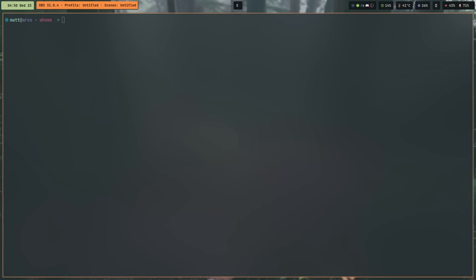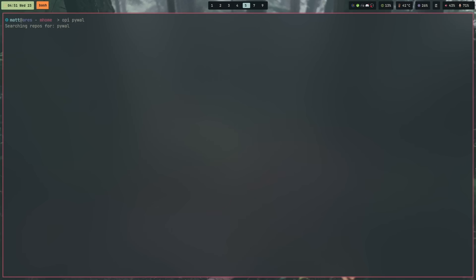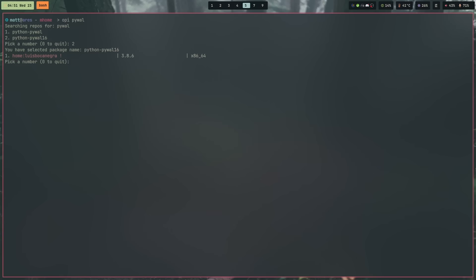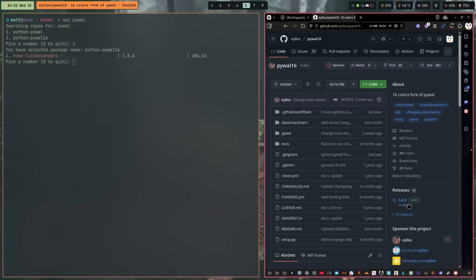So we'll run 'opi pywal'. There are a couple of different versions available — the original PyWal and PyWal 16. I'd rather have PyWal 16, so I'll hit 2 to select it. It then shows me the available repositories — and this is where you want to be cautious. Pay attention to version numbers, because some could be significantly older than the latest release. If we go to a browser and check the current version of PyWal 16, it's 3.8.9, while the repository here shows 3.8.6.